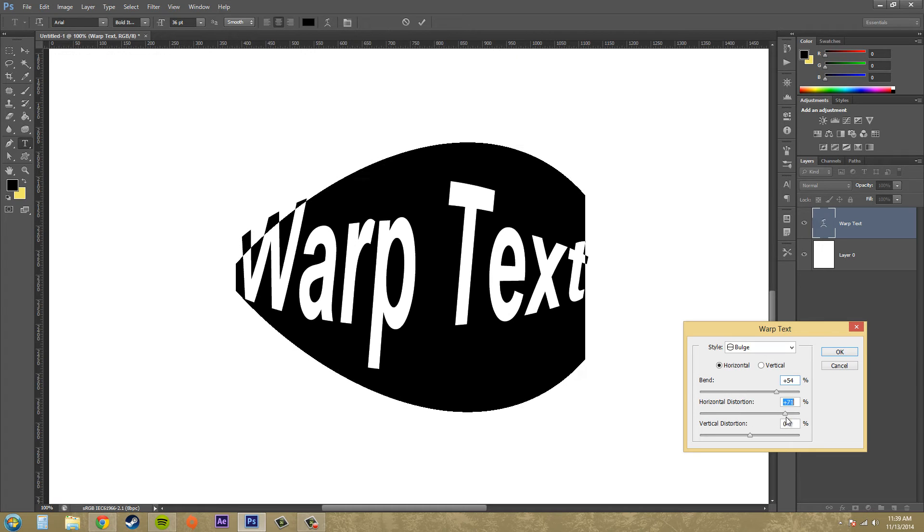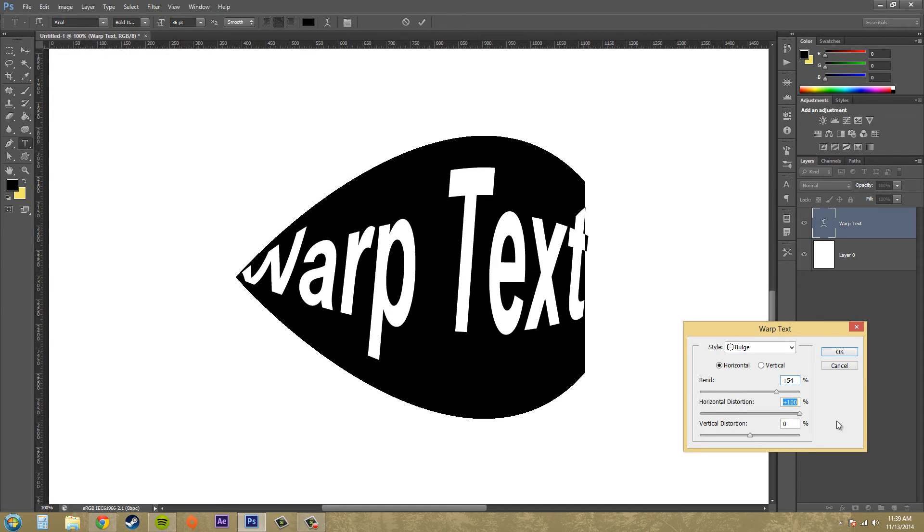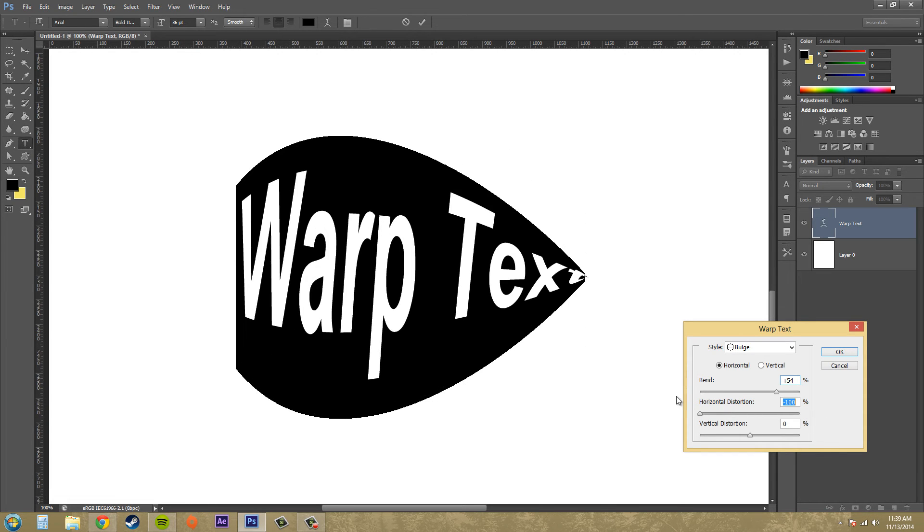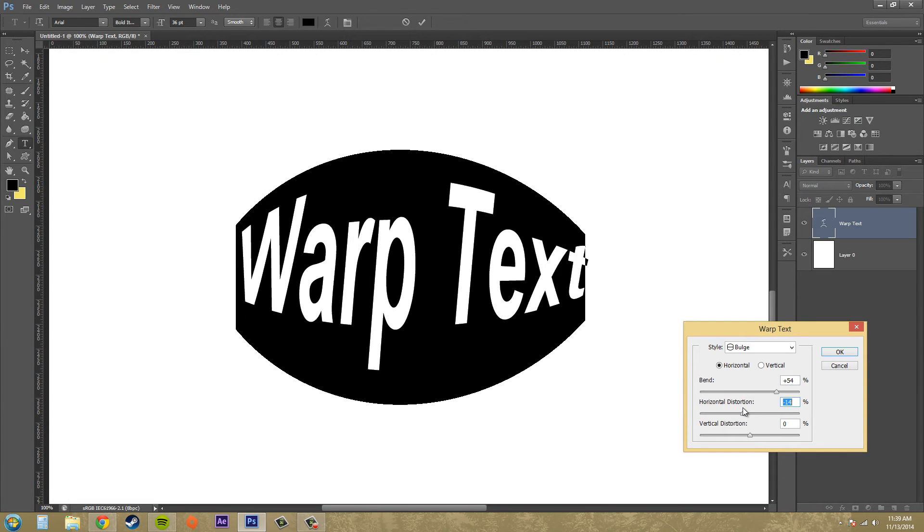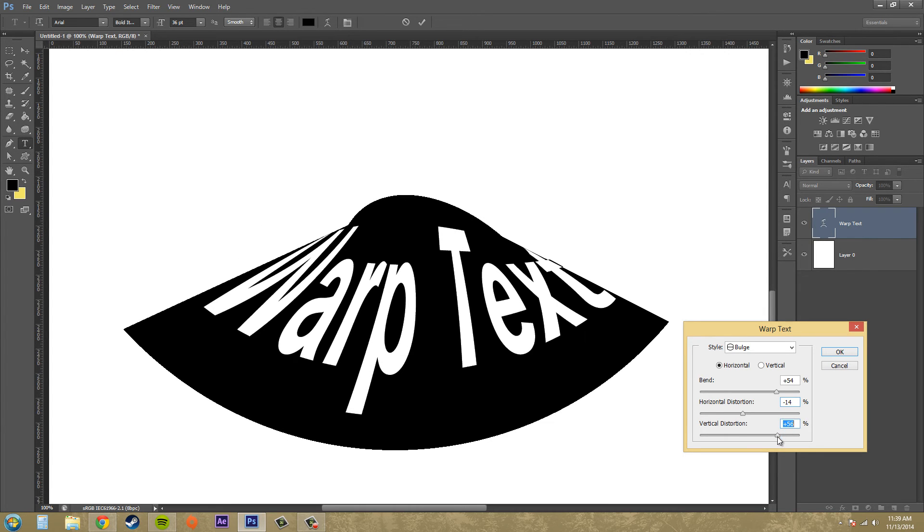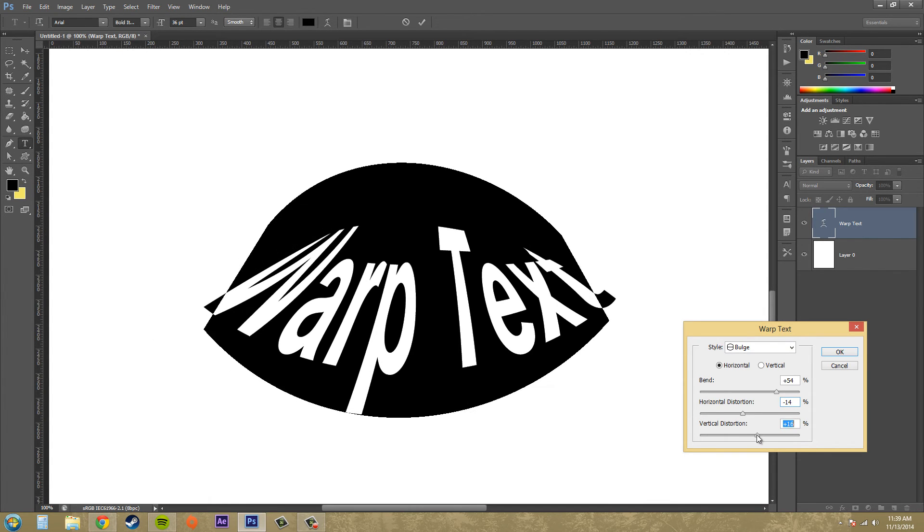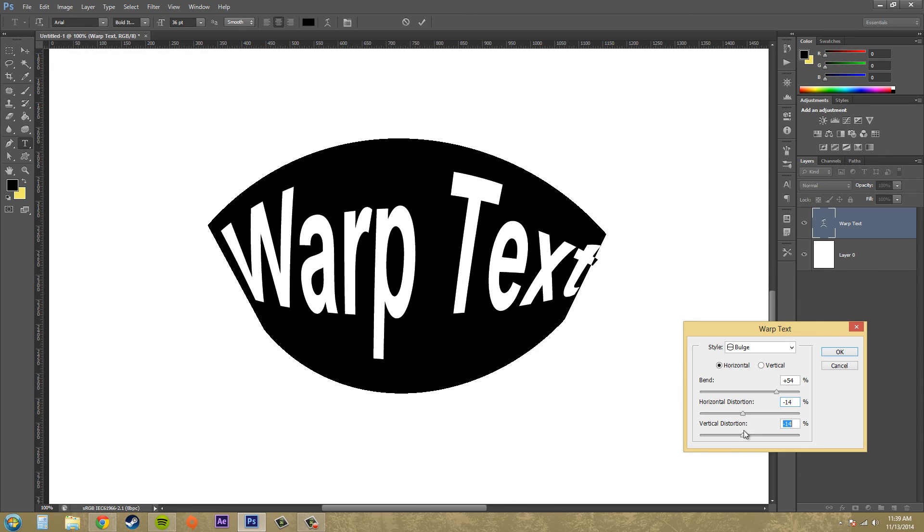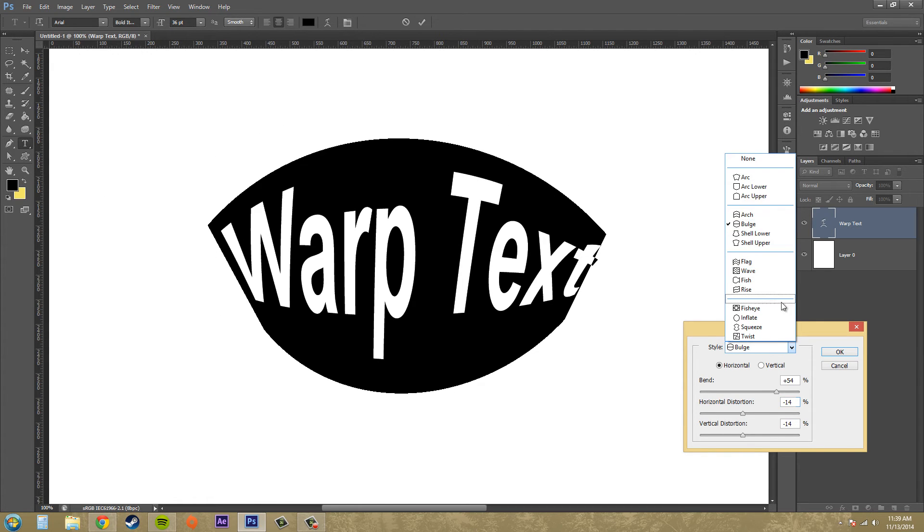We've got horizontal distortion which is going to distort it towards one side which can give it like a cool squishing effect at the end. Same thing with vertical distortion. So that's all pretty cool. You can see that you can create a bunch of different cool things with that.